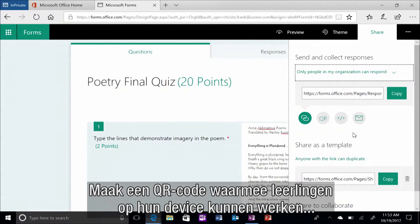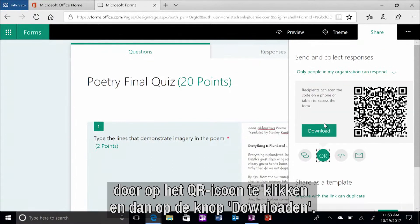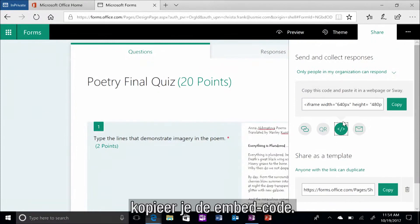Create a QR code for students to use on their device by clicking the QR icon and then the download button. If you want to embed the form into another app, like Sway, copy the embed code.